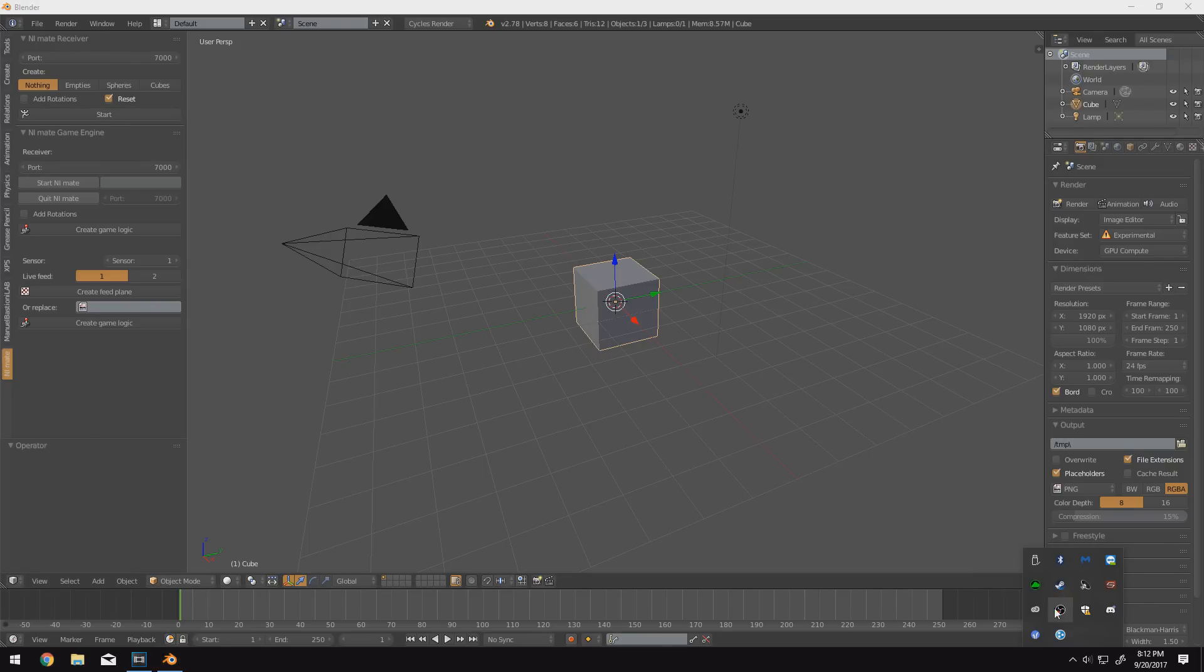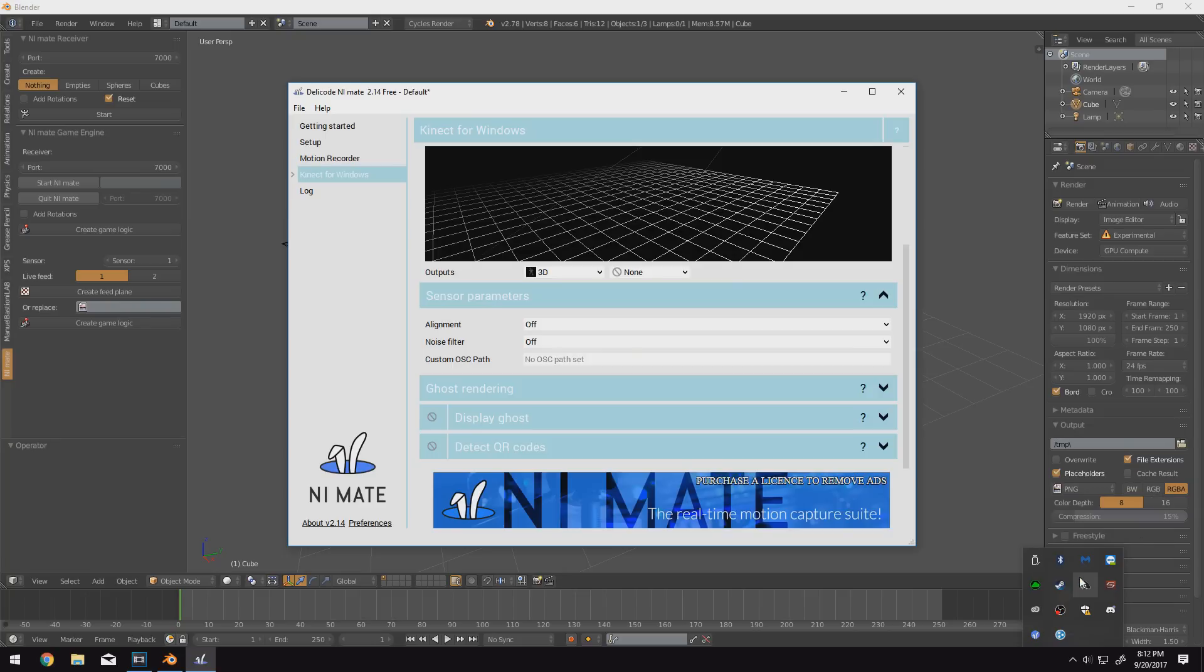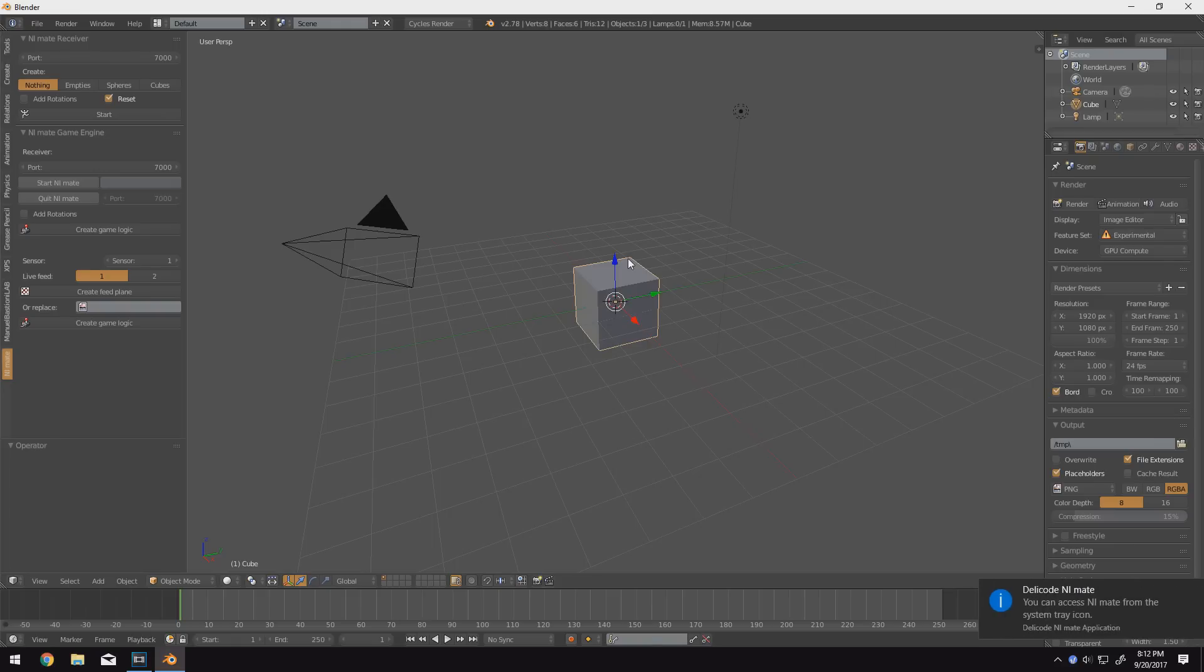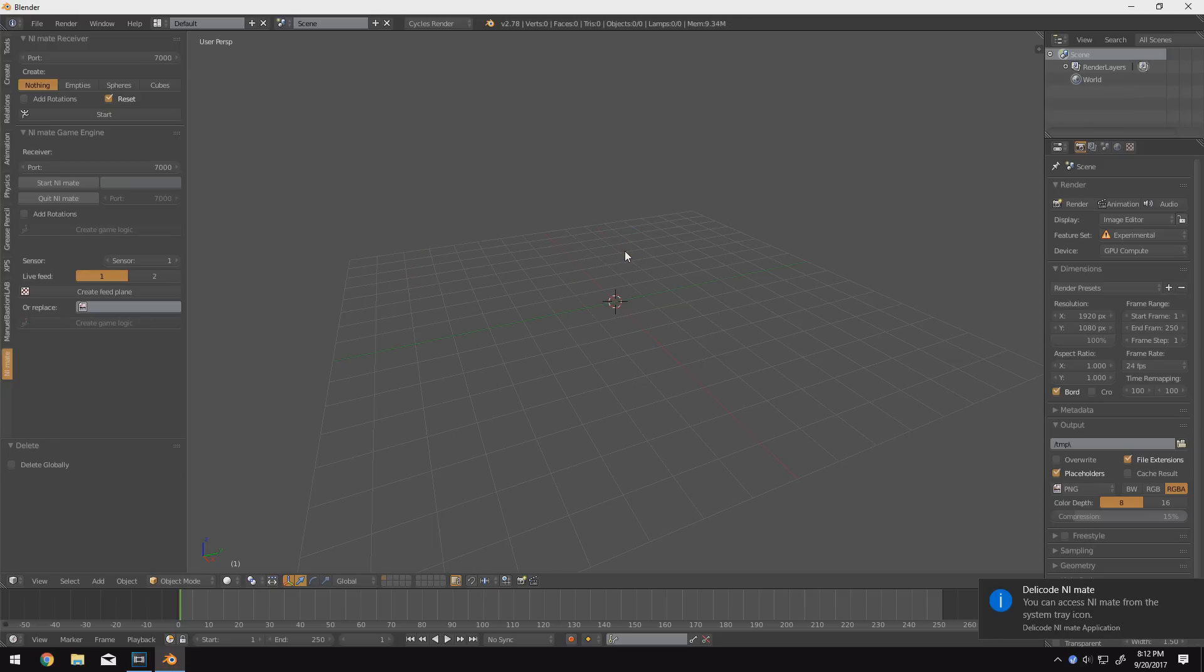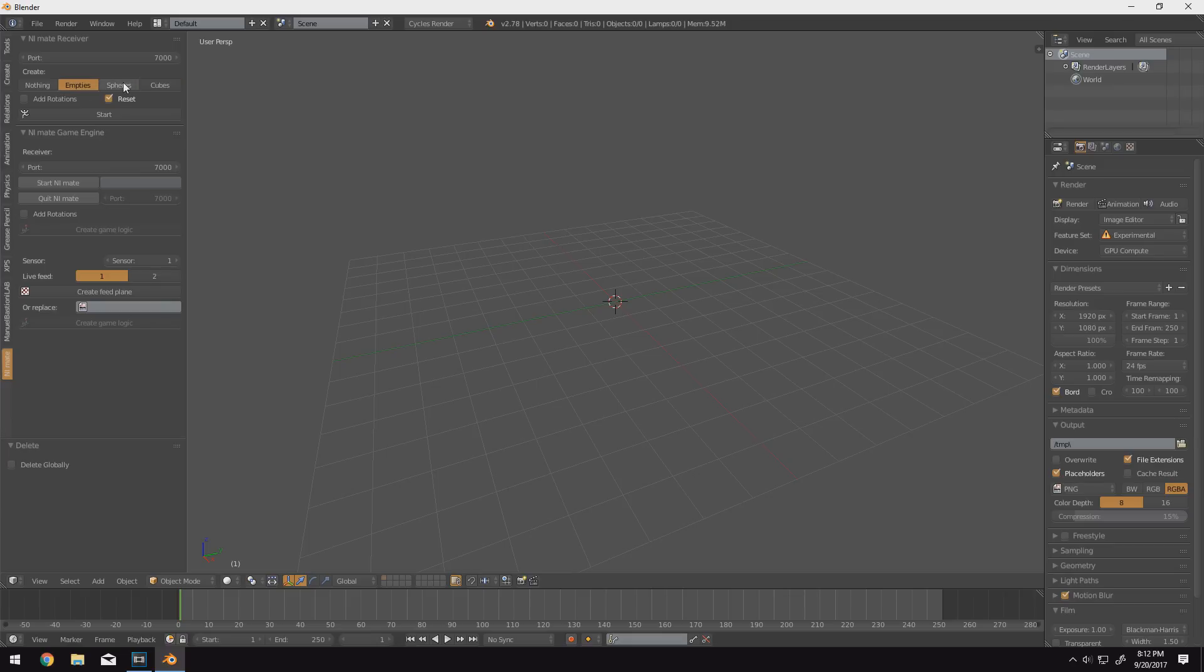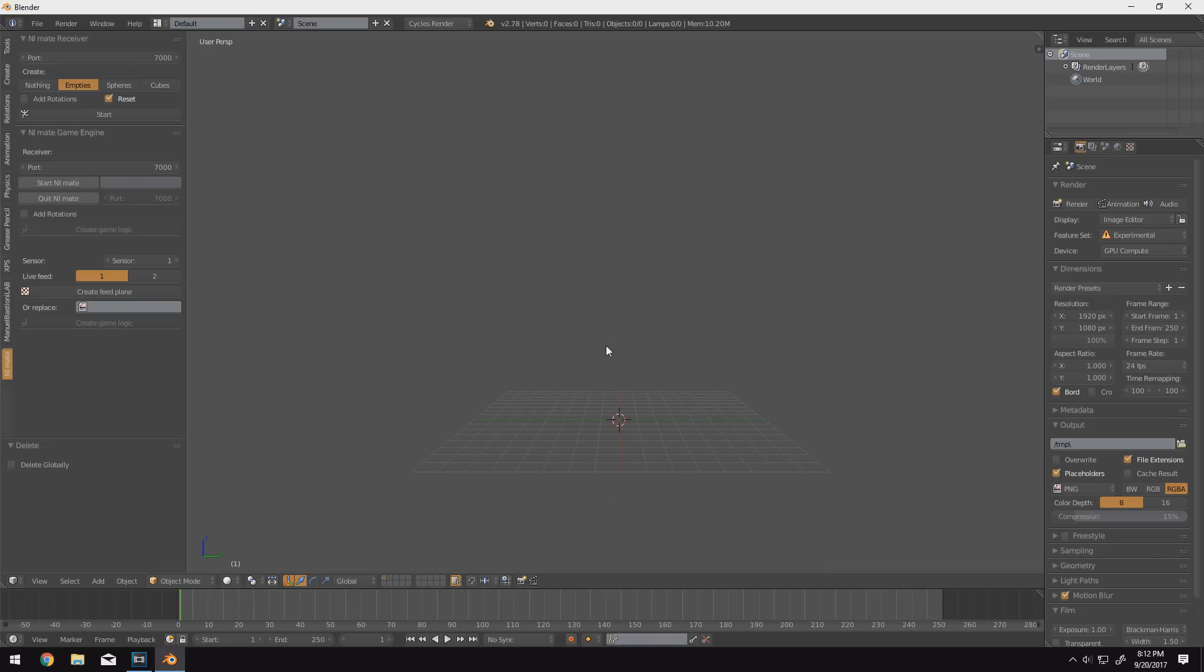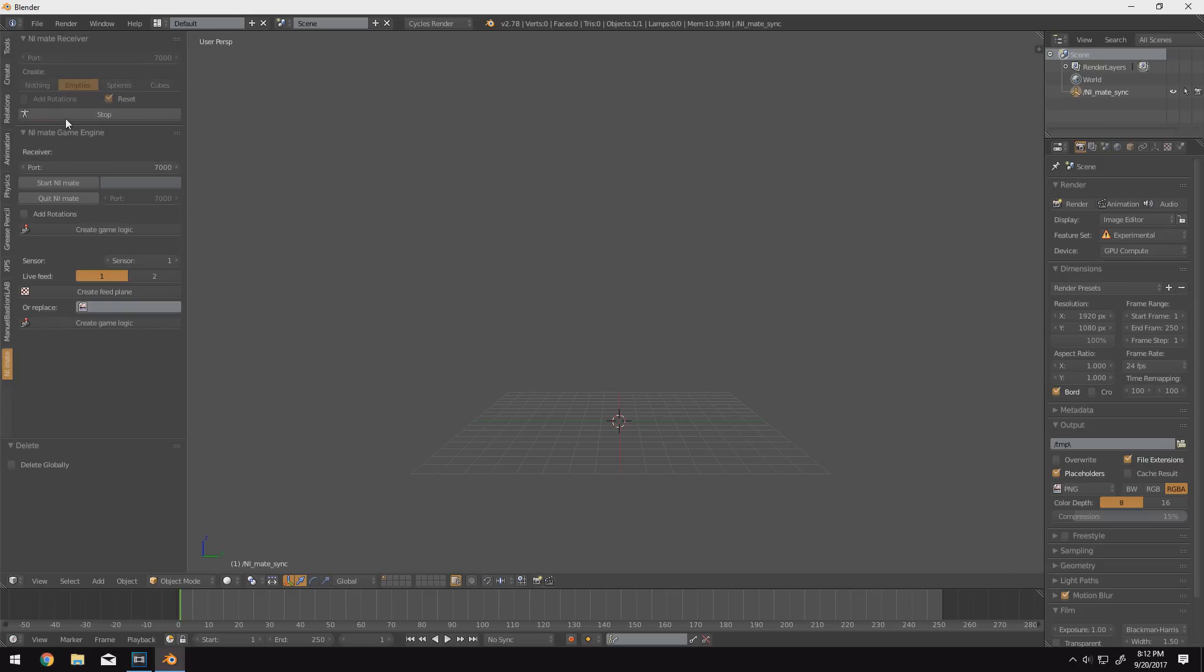This magical little start button up here at the top is what's going to start our tracking. However, first we have to come back into NiMate really quick. Click this little drop down next to the Kinect for Windows tab and check the box that says skeleton tracking. This will actually transfer the skeleton tracking data from NiMate into Blender. So now let's go ahead and delete everything in our main scene just to eliminate any confusion we might have.